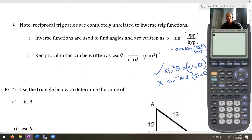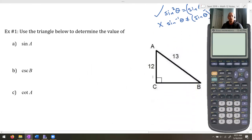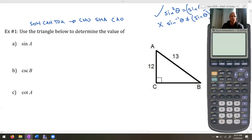Example one: use the triangle below to determine the value of sine A, cosecant B, and cotangent A. If you need a helpful mnemonic, we all know SOH-CAH-TOA. For the reciprocal ratios: cosecant is CHO (hypotenuse over opposite), secant is SHA (hypotenuse over adjacent), and cotangent is CAO (adjacent over opposite). So SOH-CAH-TOA becomes CHO-SHA-CAO.